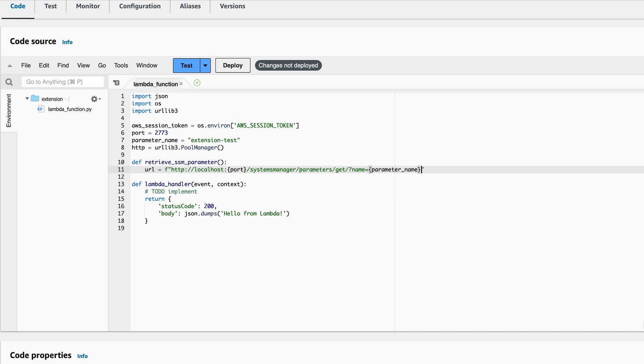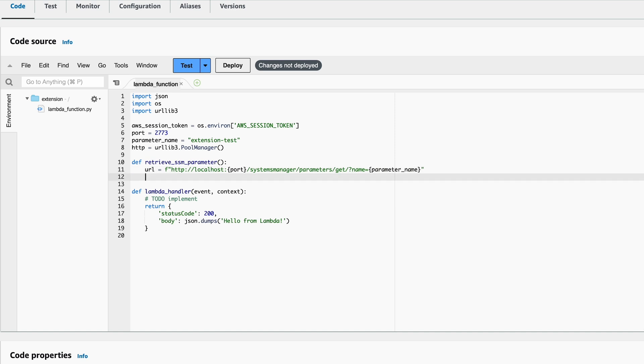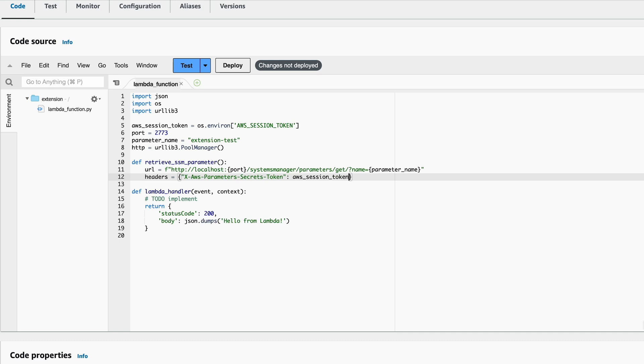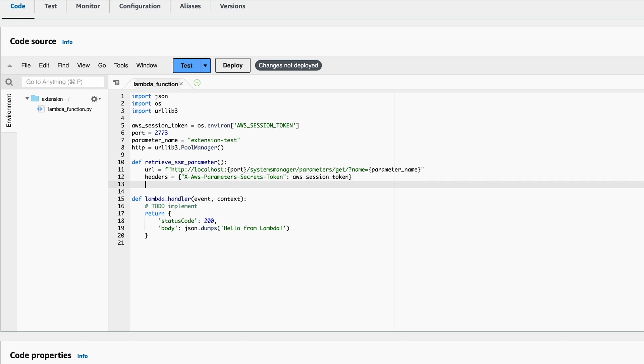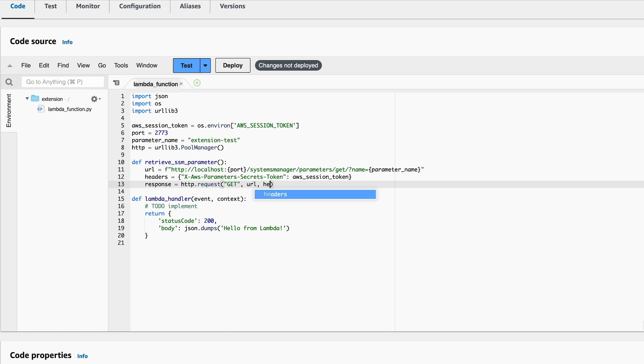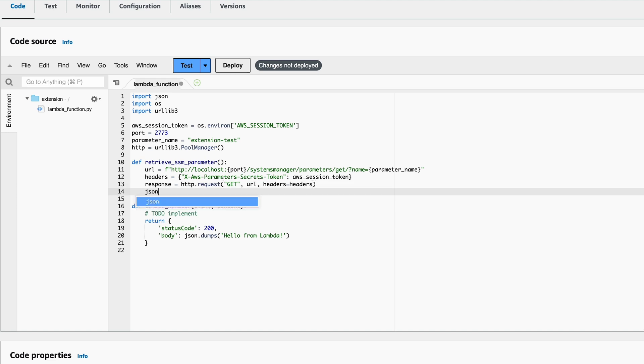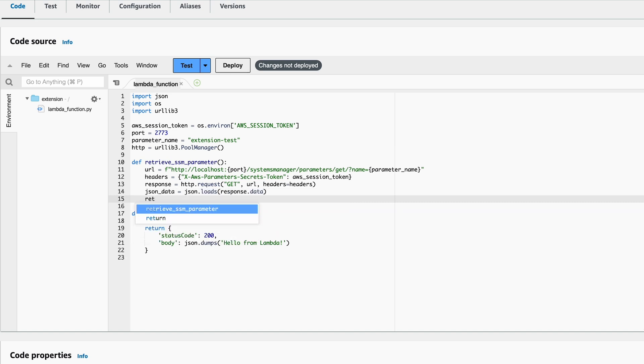We also need to add an HTTP header, so I'll create a Python dictionary for that, containing one required header, which is the X-Aws-Parameters-Secrets-Token, and the value, which is the AWS_session_token. Then we make use of the urllib3 library to perform the GET request with the URL and the header. Also remember to store the response in a variable